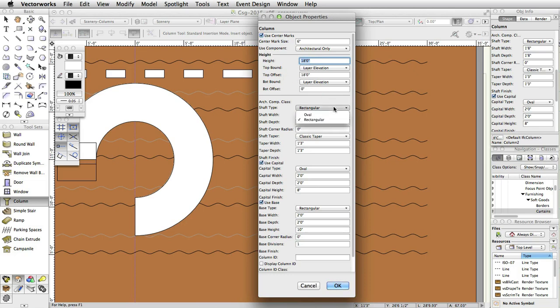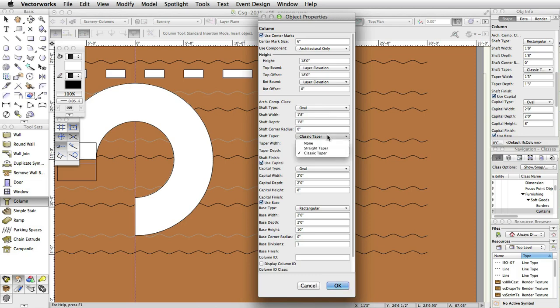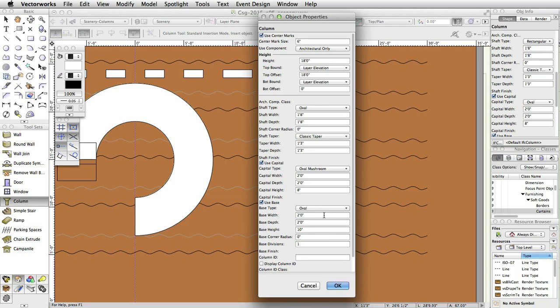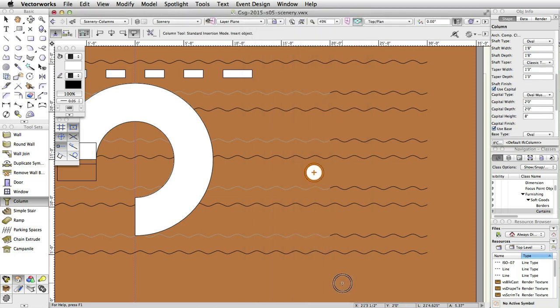Shaft Type, Oval. Shaft Taper, Classic Taper. Capital Type, Oval Mushroom. Base Type, Oval. And click OK. If the dialog box does not automatically pop up, you can enter the settings through the Object Info palette.